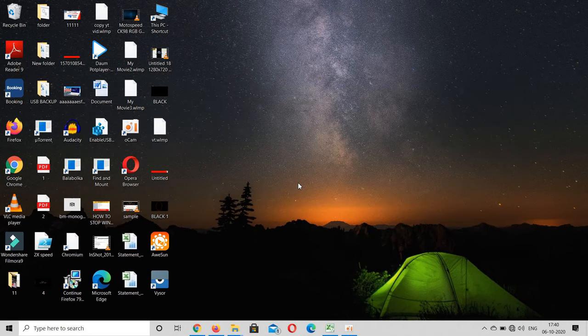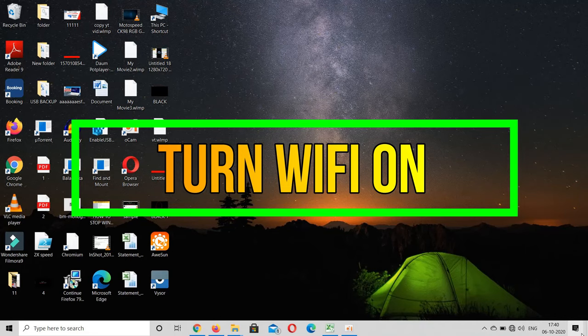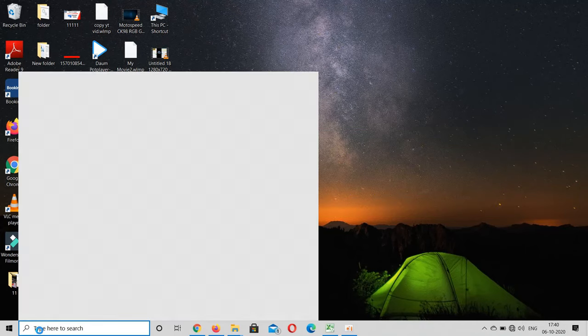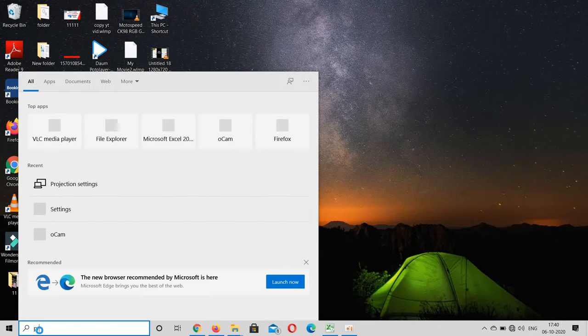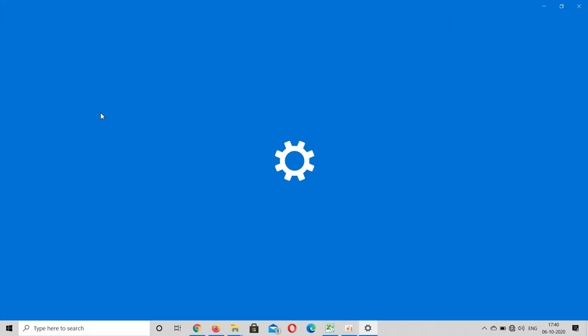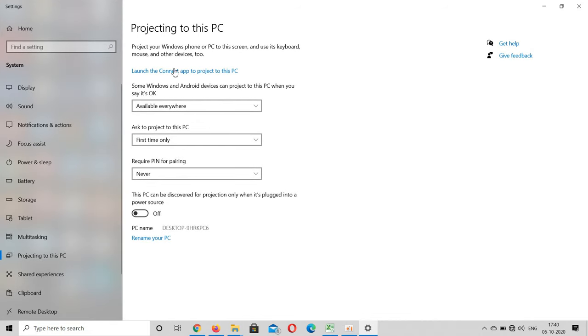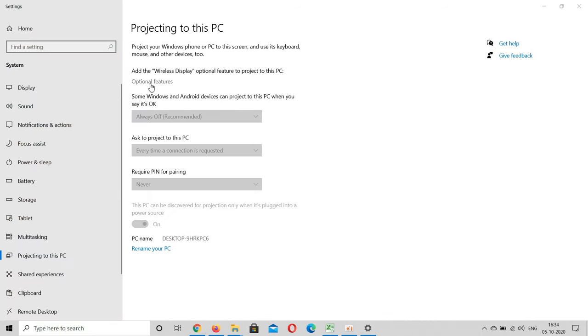After that, go to your Windows 10 and turn on your Wi-Fi option, and go to start menu and search for projection settings. And here there are three options displayed. If it is not displayed or in disabled state, follow this procedure to enable this option.